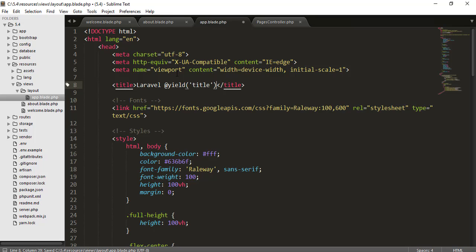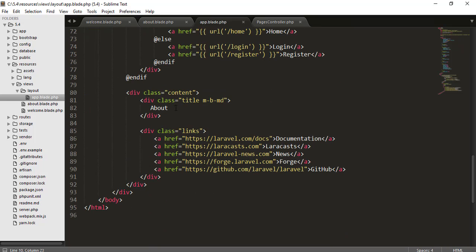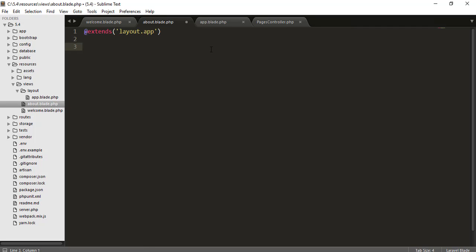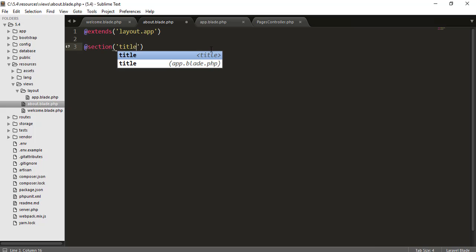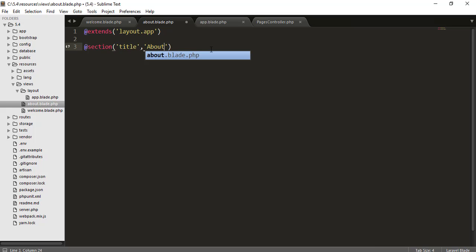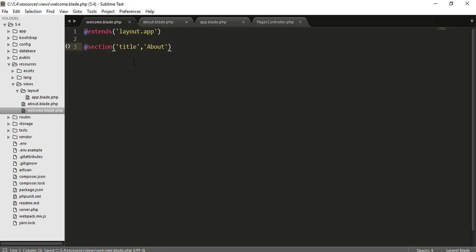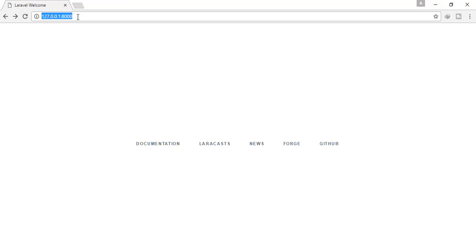To fix that, in the app.blade.php file instead of a hard-coded title I will use @yield('title') — you can name it anything you want. Then in the about view, in place of the hard-coded body content I will use @section('body') and @show. I'll define @section('title', 'about') and copy the same pattern to the welcome page, replacing 'about' with 'welcome'.